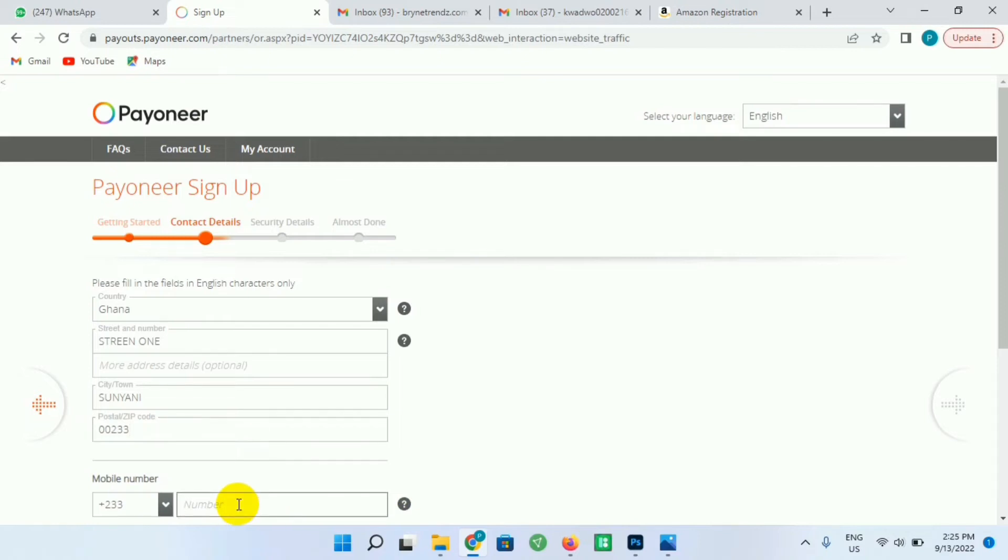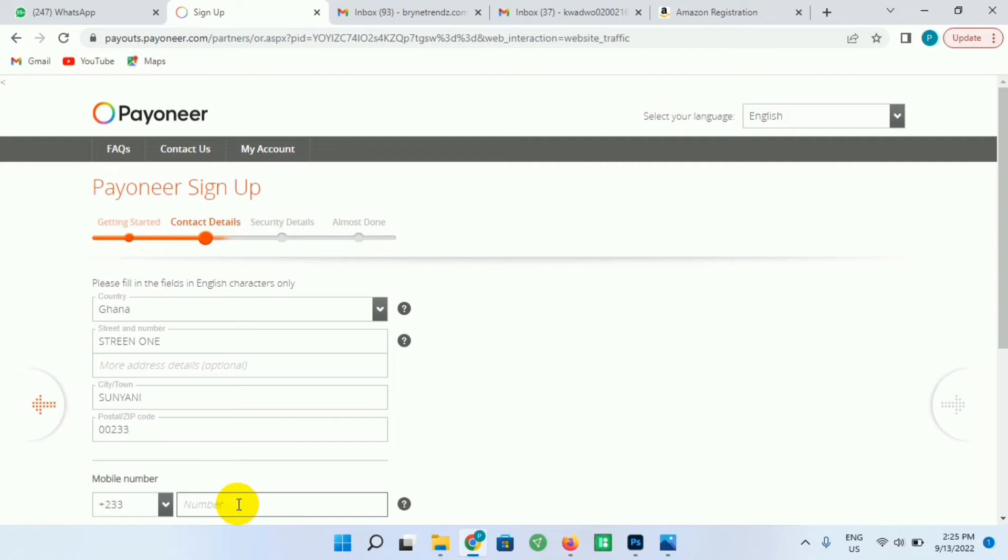So the next step is for you to provide your mobile number. If the country code is not set to your country code, just click on it and change your country code. So now as I select Ghana, my country code is being set, so I'll just enter my mobile number over here.